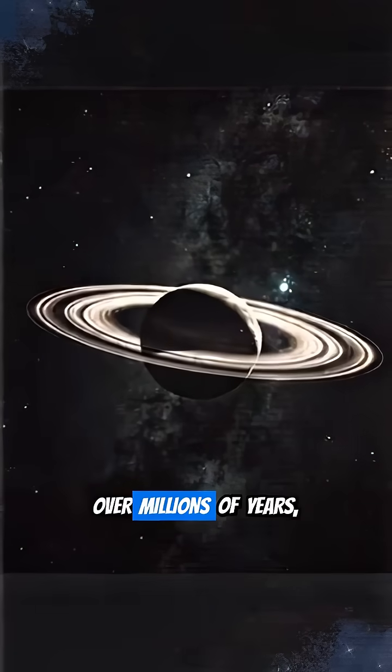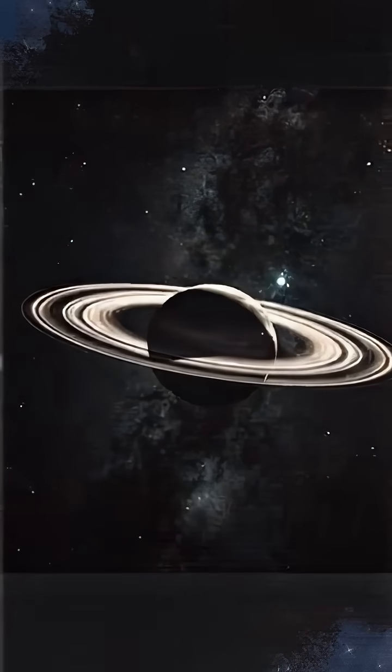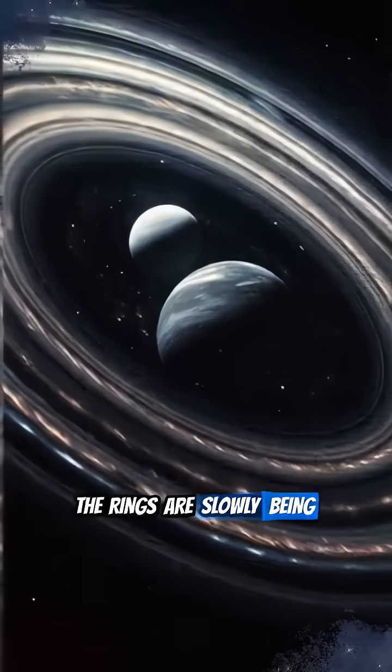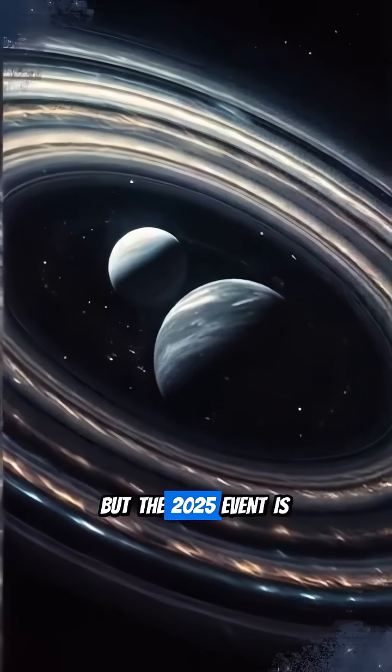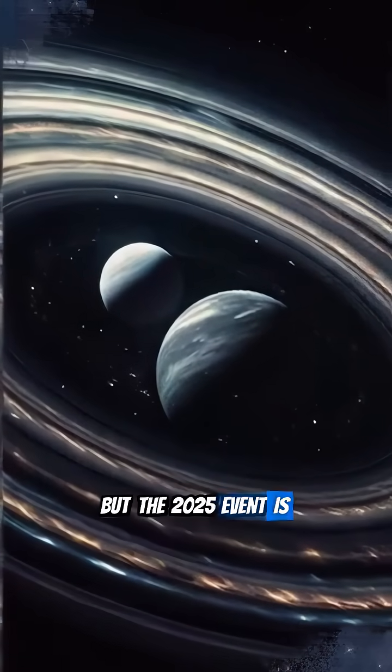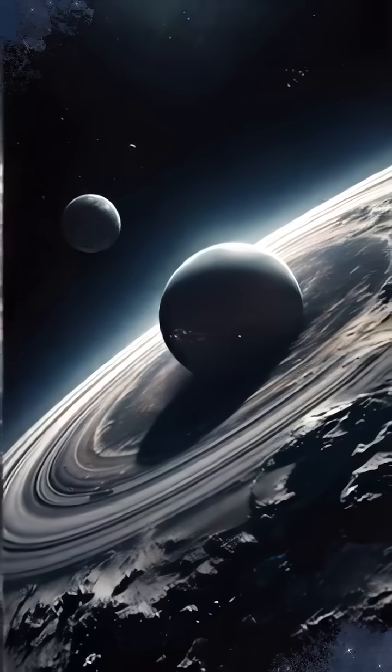And yes, over millions of years, the rings are slowly being pulled into Saturn, but the 2025 event is purely about perspective.